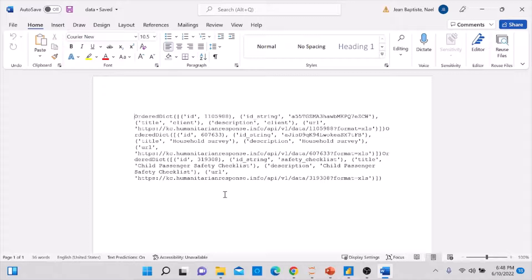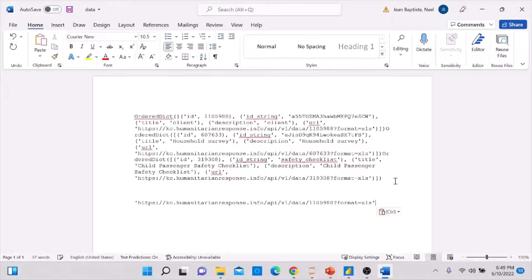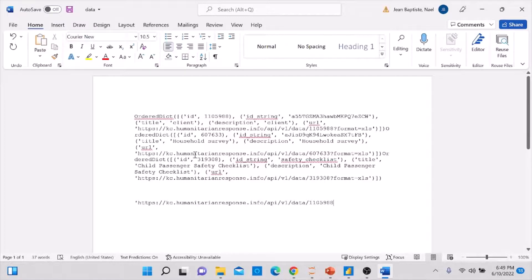In my case, I'm looking for a dataset called 'client'. I find the title 'client' and then immediately copy the URL after it — it starts with https followed by the full URL path. I paste it below and do some trimming: I remove the bracket at the start, then remove everything from the end back to the question mark, and remove the closing bracket. That gives me the clean URL I need for the 'client' project.